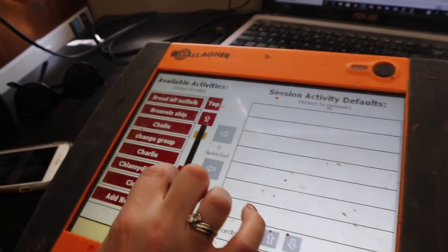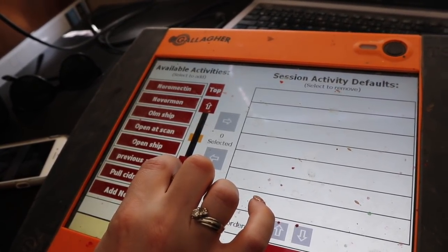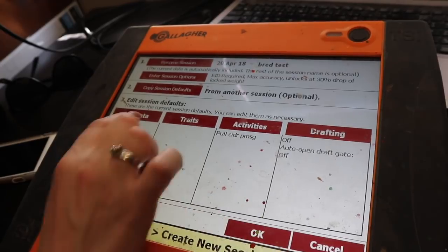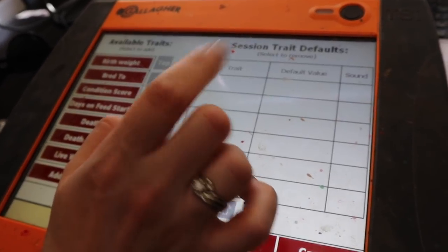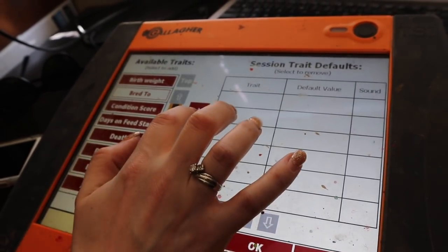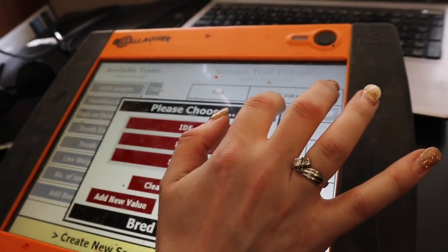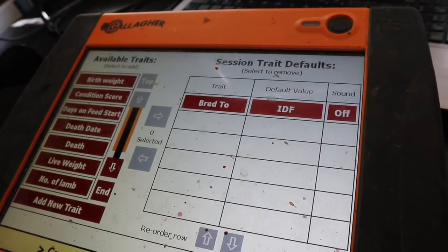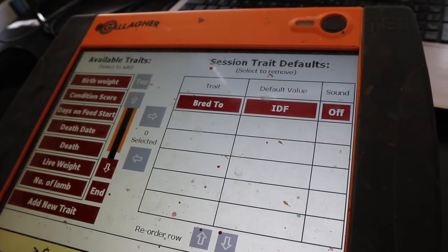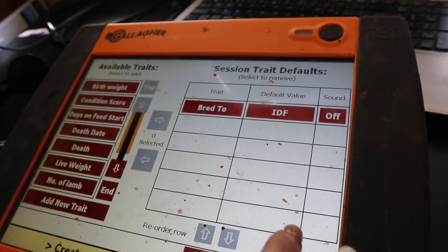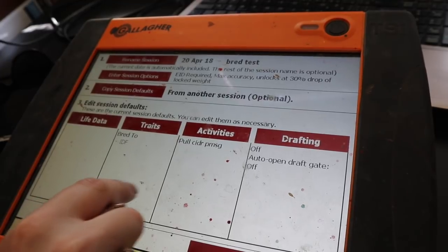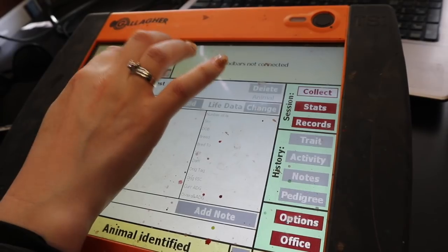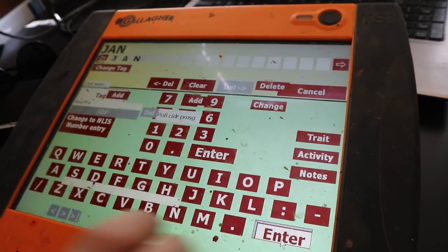Then we'll do activities: pull cedars - I think I have 'pull cedar PMSG' as one activity. Then we're gonna add 'bred to' as a trait. The new thing I did today with Melissa was add 'bred to' as a trait. So all of these animals, because they're all going in with the same kind of ram today, they're all gonna be bred to the same sire. If we set that up as a trait, it'll record that we pulled those cedars on those animals and bred them to that sire.